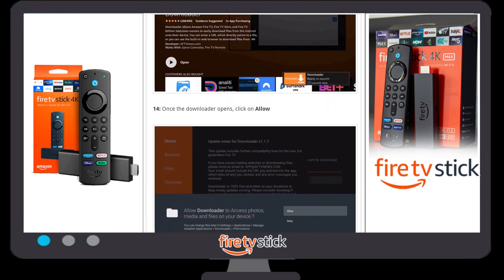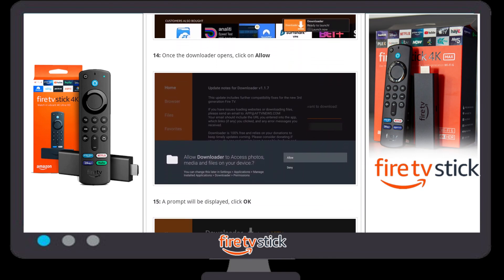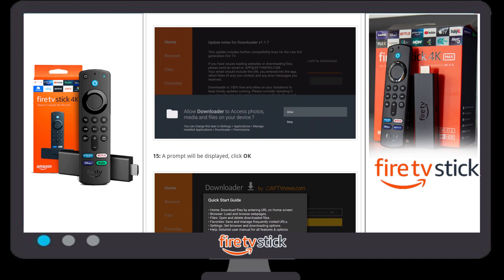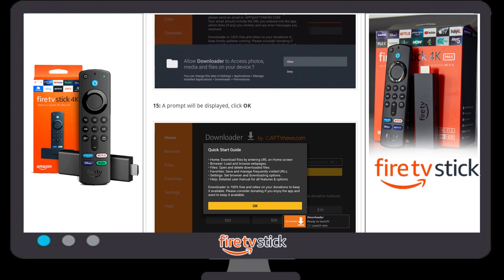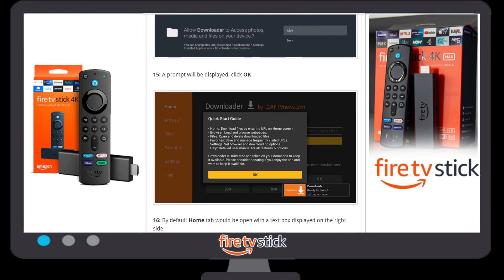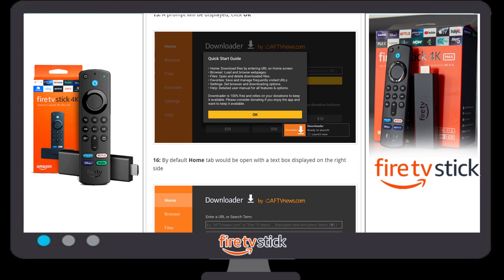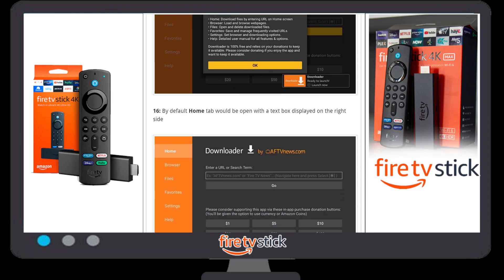Once the Downloader is completely downloaded, click 'Open'. A popup window will appear asking to allow Downloader to access photos, media, and files on your device — click 'Allow'. Another popup will appear showing a quick guide start option; click 'OK'.